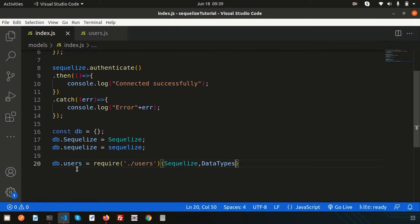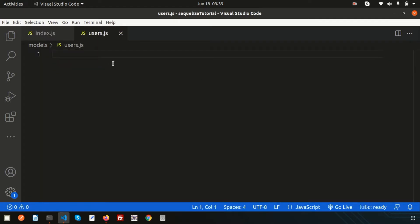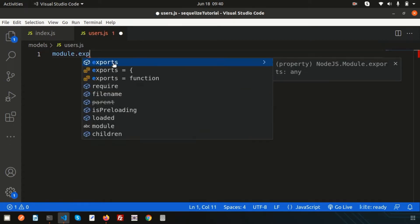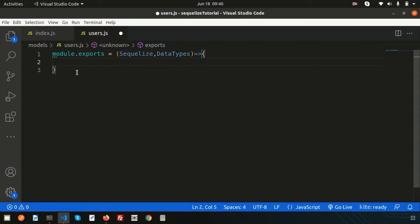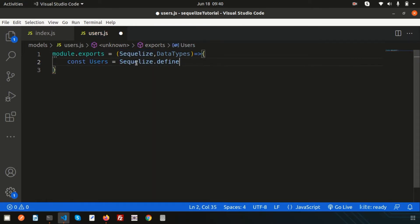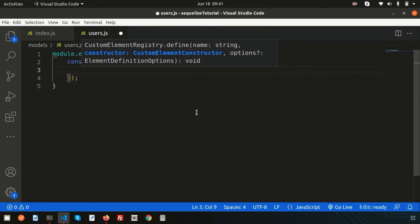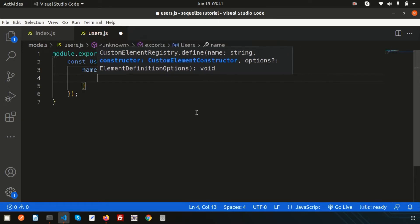Now we'll get those two variables from users.js. Let's go to users.js and export from the model using module.exports. We export a function that receives Sequelize and DataTypes. Inside, I create an arrow function and will define all the table definitions. I create a constant called users using sequelize.define, and my table name will be 'users'.